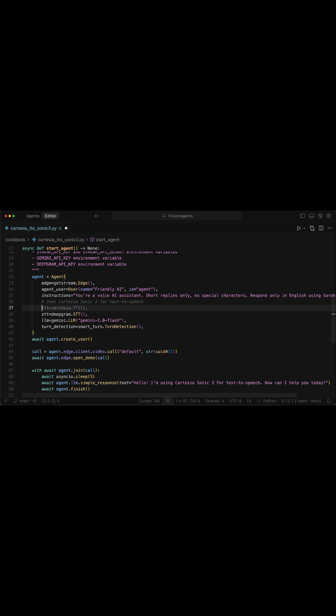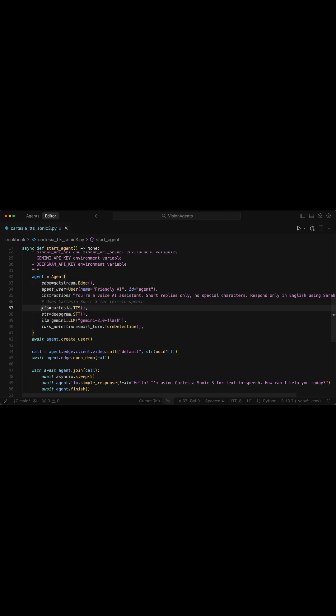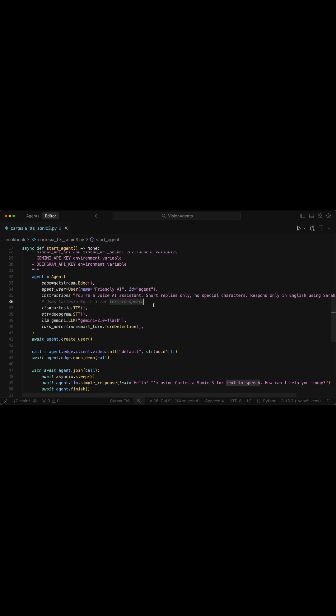All we need to do is to use the TTS parameter and specify we want to use Cartesia for text-to-speech. Once you specify the TTS parameter this way using Cartesia, by default, it will use the Sonic 3 model for text-to-speech.